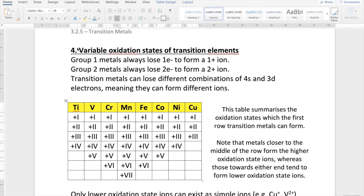In this section it really just goes through a few key examples of different transition metals and how they can exist in different oxidation states. You'll see here in this table it gives a range of examples of different transition metals and the oxidation states that they can exist in.